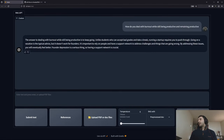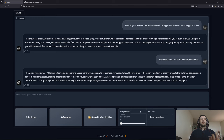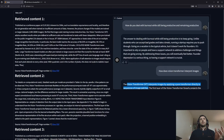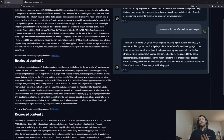Let's ask another question — for example, 'How does Vision Transformer interpret images?' Now we are asking about a different PDF file. 'The Vision Transformer interprets images by applying a pure transformer directly to a sequence of image patches.' It was able to find the exact answer, and we can see the relevant contents alongside it. Our language model picked up the answer and provided us with the exact response.